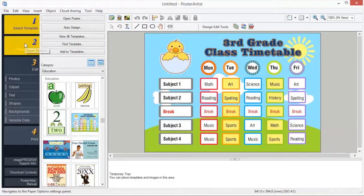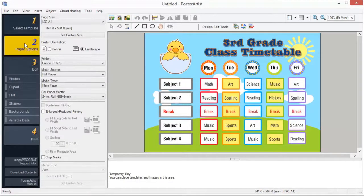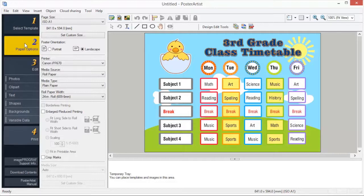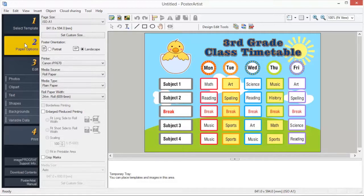Number 2: Paper Options. Poster Artist allows you to print posters on paper of various types and sizes. Posters can be printed to scale or without borders. Most settings for printing posters are stored in the Paper Options task.